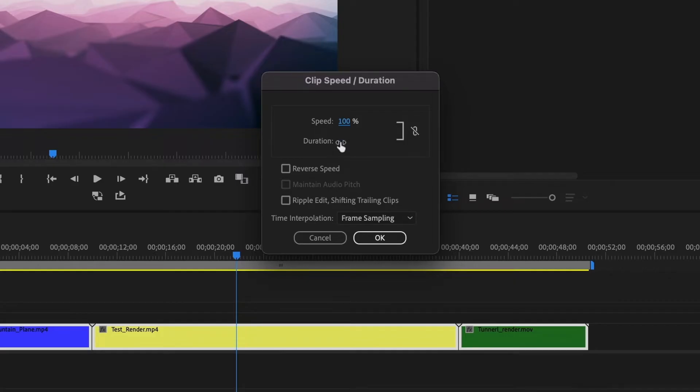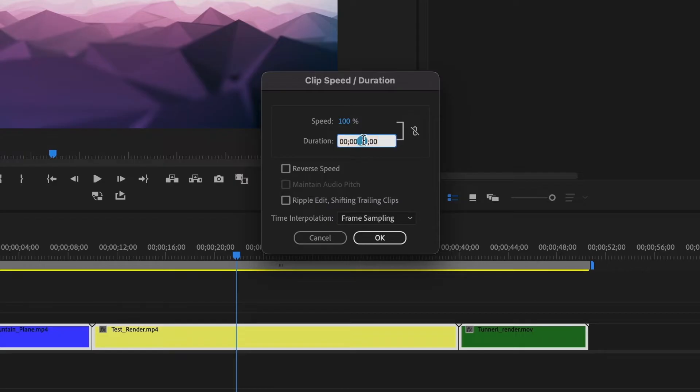For this tutorial, I want the duration of my three clips to be five seconds each. Then I'll select OK.